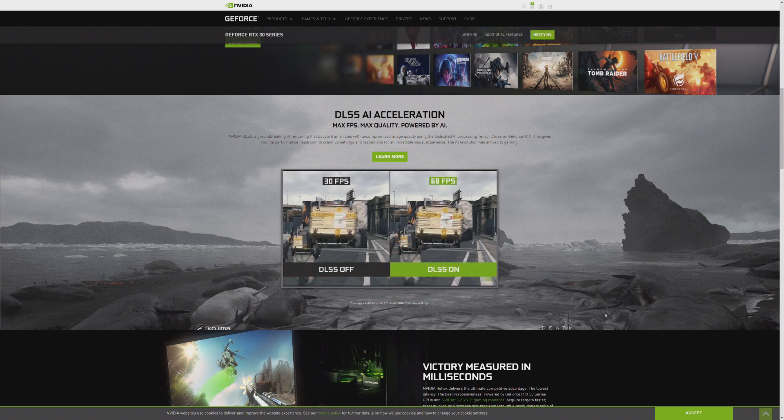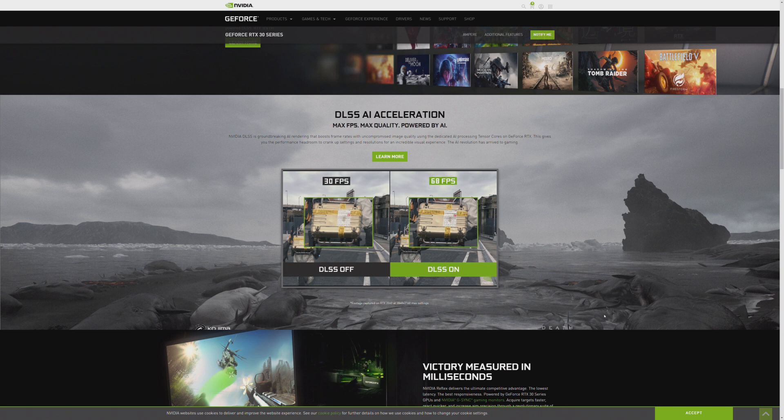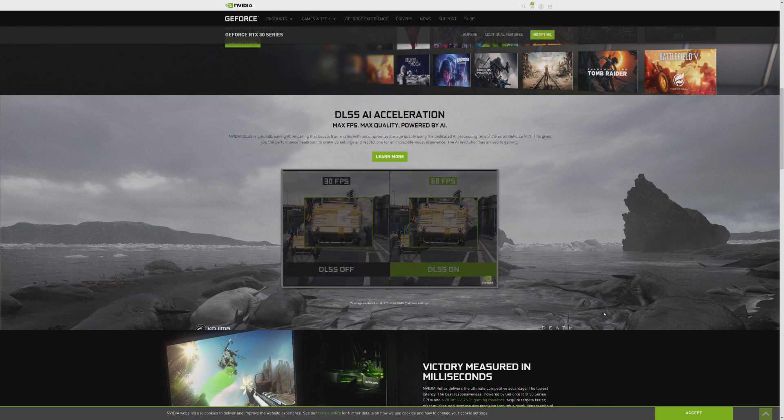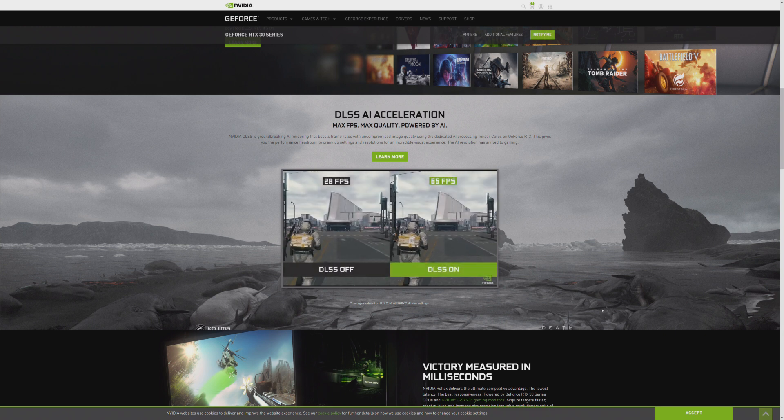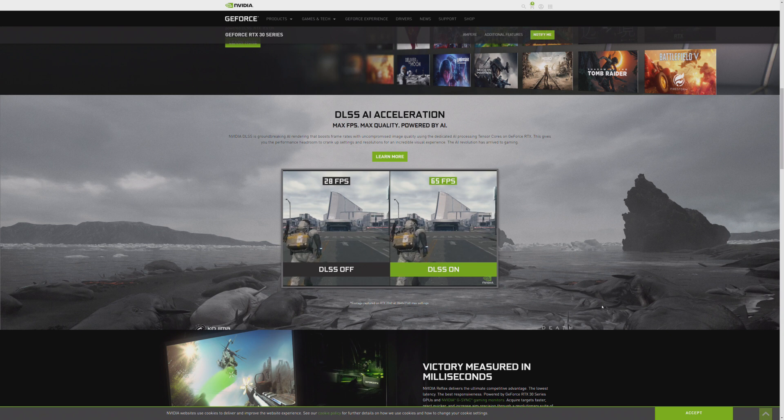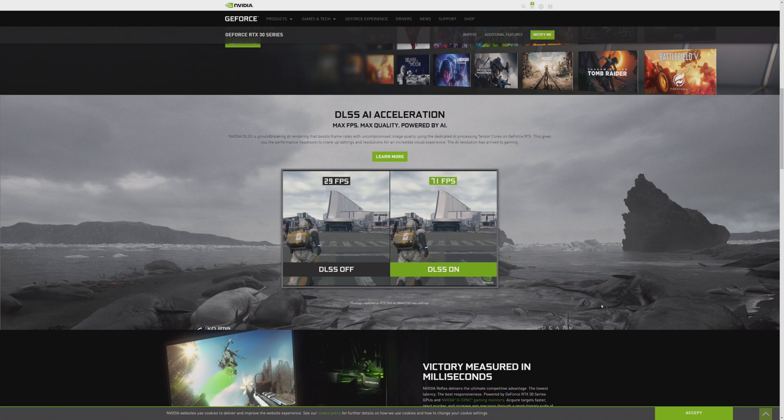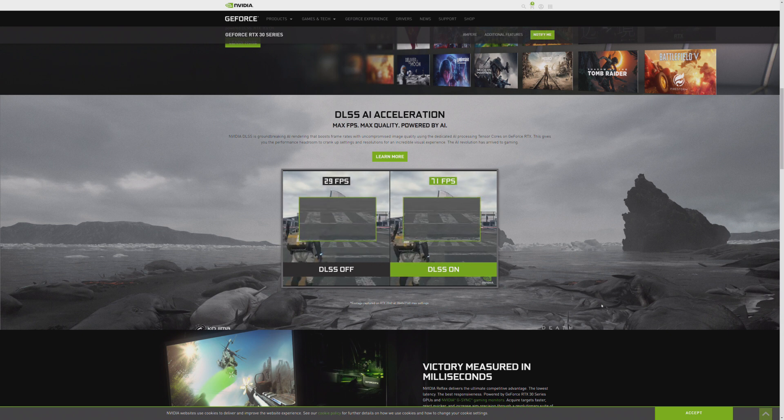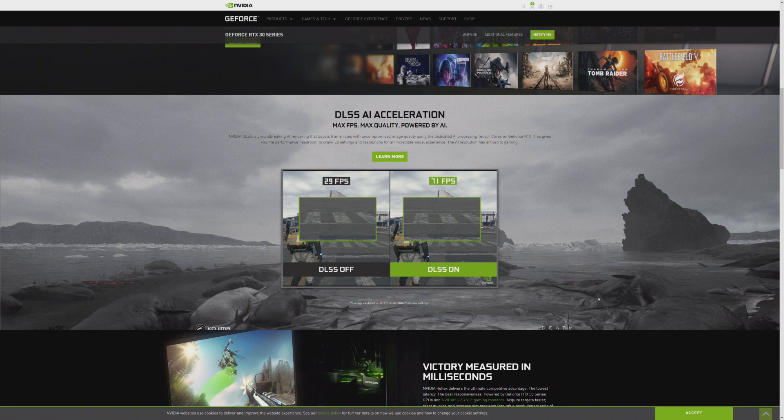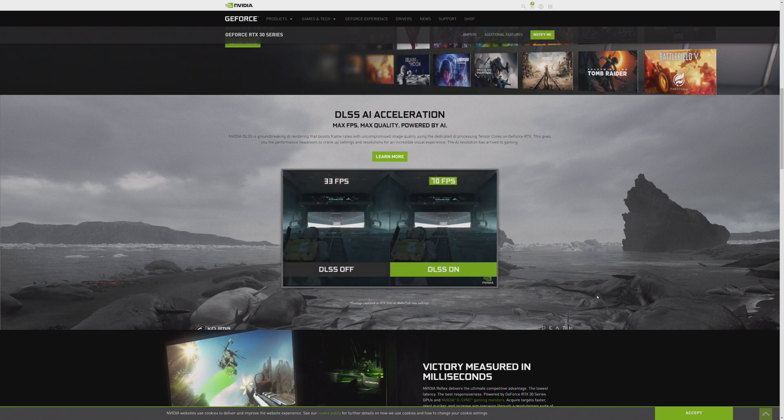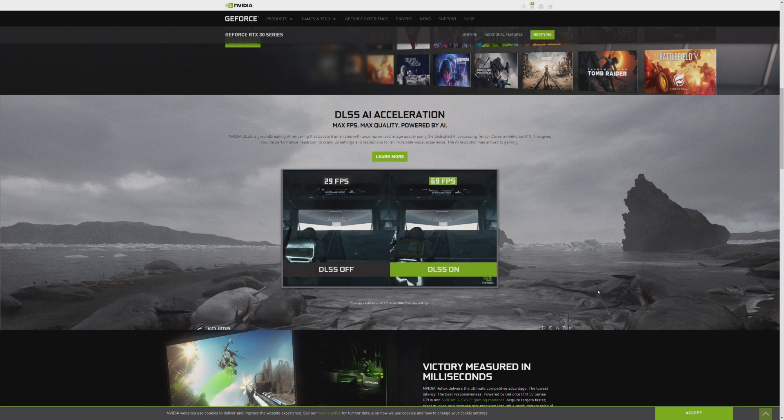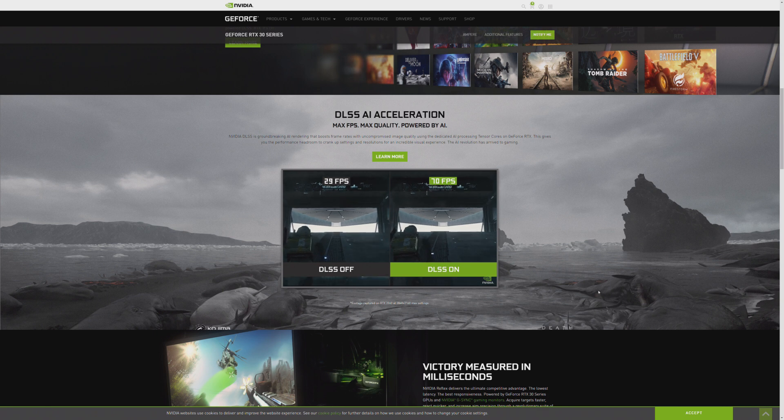And the clarity is better on the right with the DLSS turned on. And that's because you have to realize it's sampling and using AI in order to achieve better overall detail without necessarily having higher resolution.